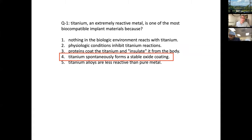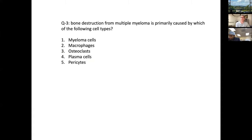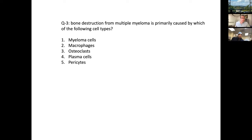The next question: bone destruction from multiple myeloma is primarily caused by which of the following cell types? Take a minute and look at those cell types. Dr. Zayid, do you want to unmute yourself? I would guess osteoclasts.